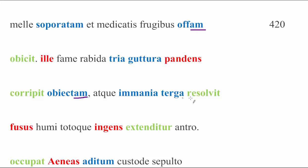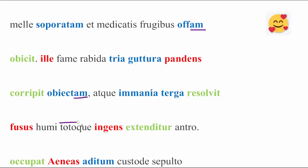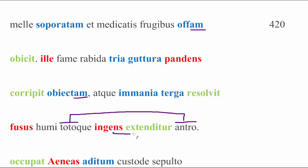Atque immane terga resolvit. He loosened his massive backs, right? Technically plural, but maybe we read it singular here because of poetry, his massive back. Fusus humi, poured out, here's this verb fundo again, poured out upon the ground. Totoque ingens extenditur antro. And huge, he stretched or extended across or in the entire cave. And of course, just as Virgil is wont to do, we've seen it with Aeolus and other places, here's the whole cave. In a bit of chiasmus or word painting. I like to think of it as chiasmus. And here is the massive beast stretched across the whole of it. Again, Virgil, I see you. I love you.